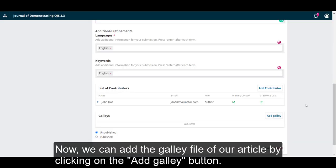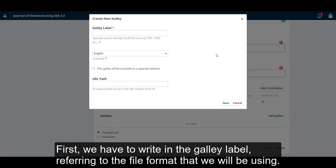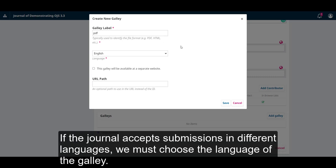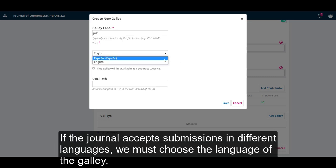Now we can add the galley file of our article by clicking on the add galley button. First we have to write in the galley label referring to the file format that we will be using. If the journal accepts submissions in different languages we must choose the language of the galley.